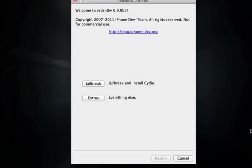This is actually RedSn0w 0.9.9 Beta 3 and this will jailbreak the GM. This version of RedSn0w was actually released only for the Gold Master, however, this will also jailbreak the Final which Apple has released earlier today.